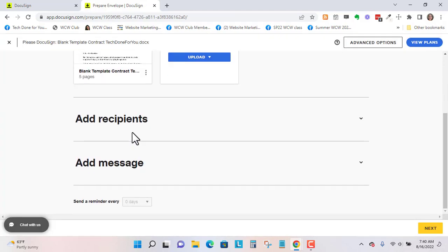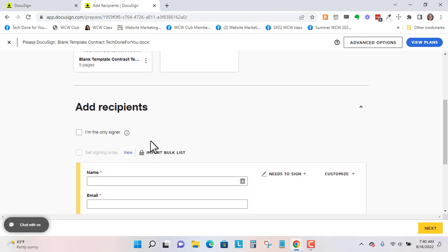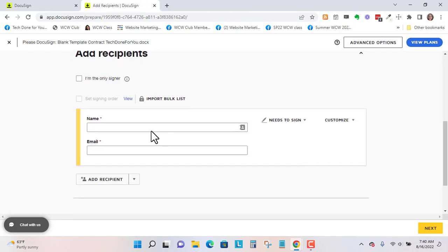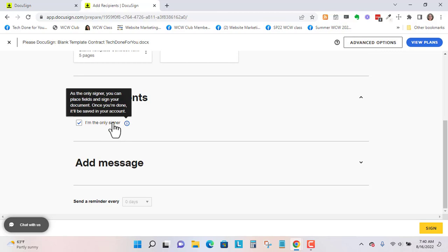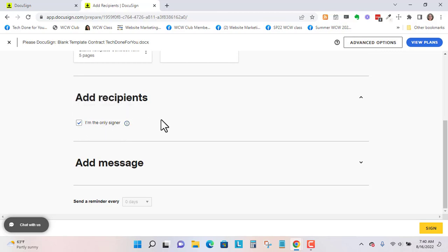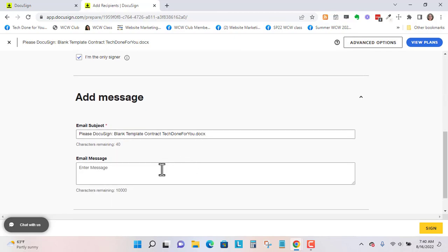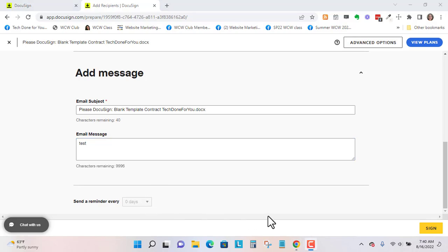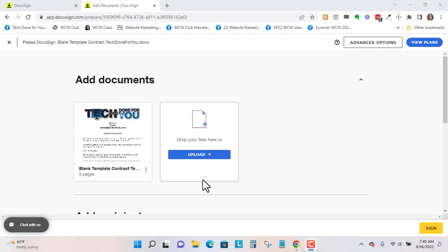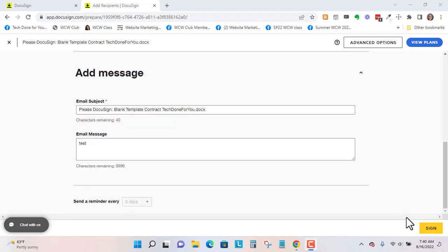So let me just add some signers. Let's go to the receipts. Let's just say I'm the only signer. And you can add a message. Test. And you can also send a reminder if you want. So I sometimes do that manually. I don't normally set the number of days. So say we go to the next.